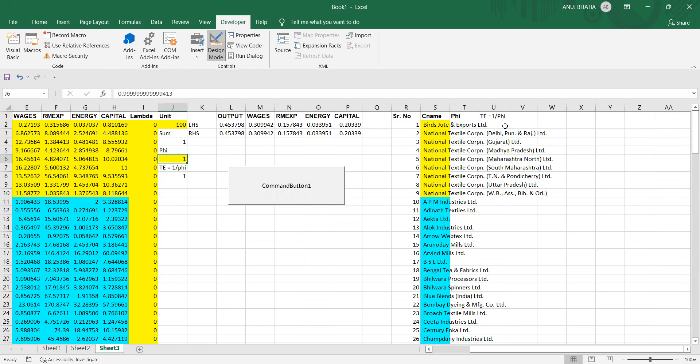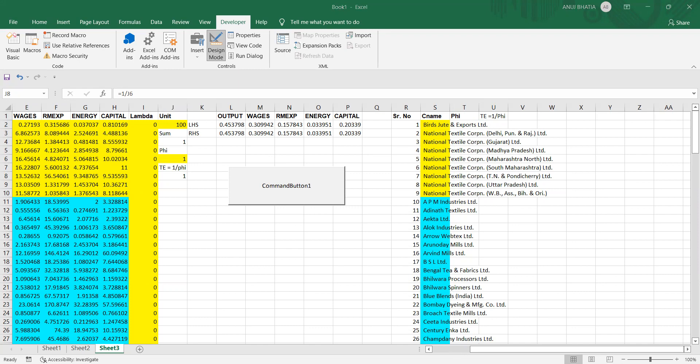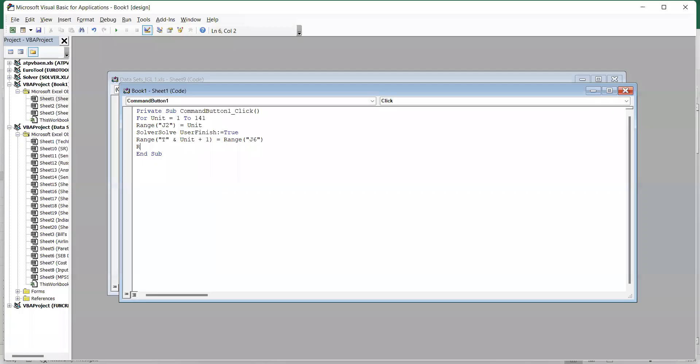Now we want technical efficiency scores in U2. Technical efficiency scores are given in J8, so the values of J8 we want from U2 up to U142. So we will specify that: in the range U and unit plus one.